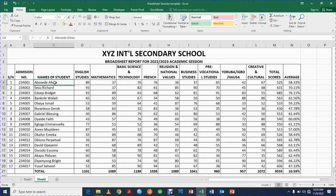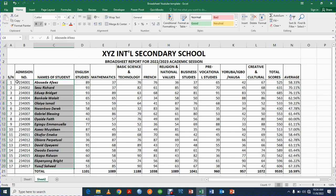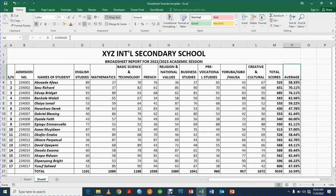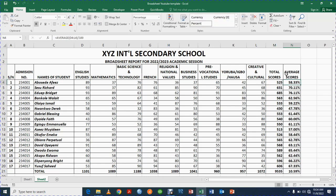I'll highlight the student names and bold and italicize them to make it look more professional. I also highlight the Total and Average header cells and bold them so they stand out — so at a glance you can see a student's total score and average score. I'll rename it 'Average Scores' so it's clear.